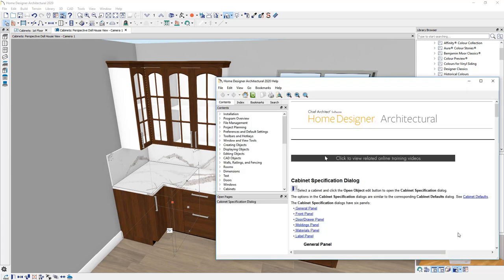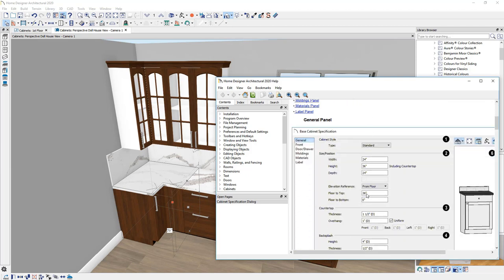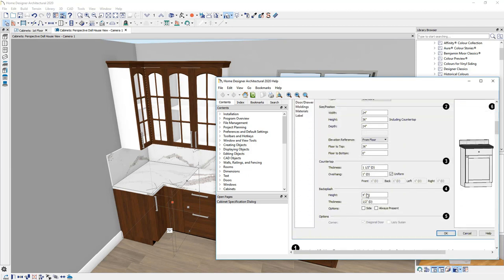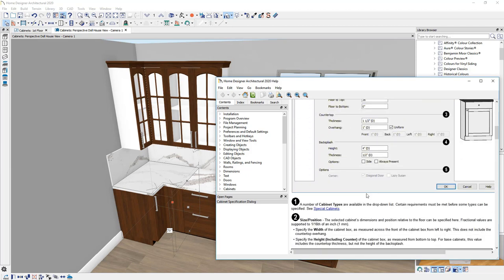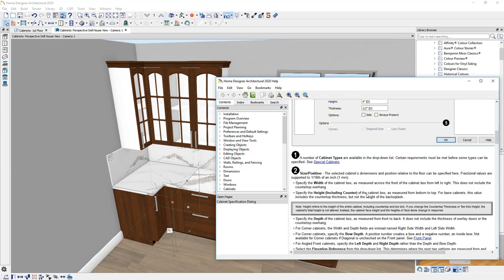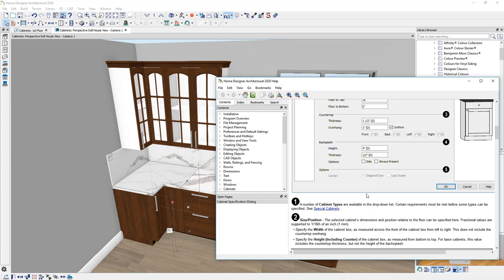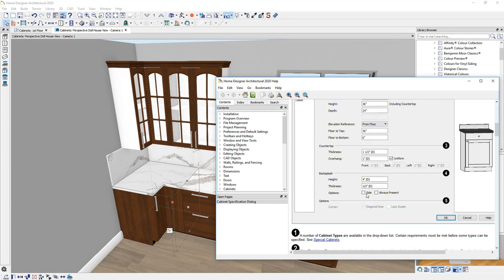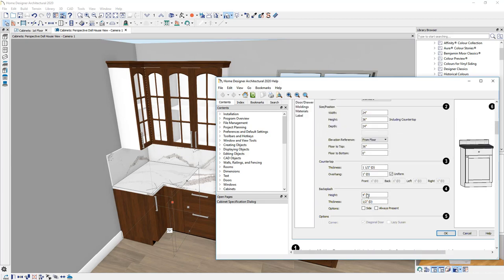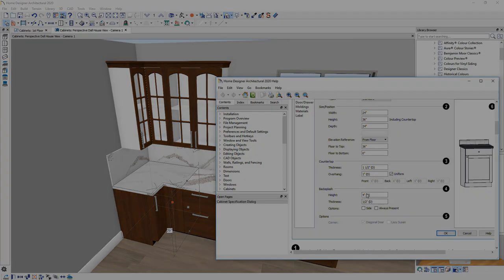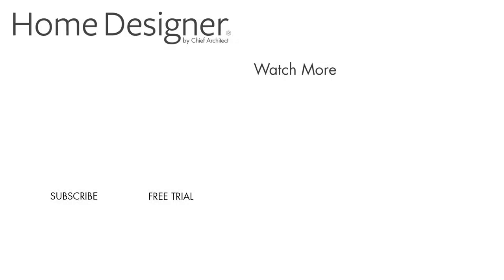And it will open up our help system directly into that section. And you can learn more about various components of the software and a great way to learn more about your cabinets.